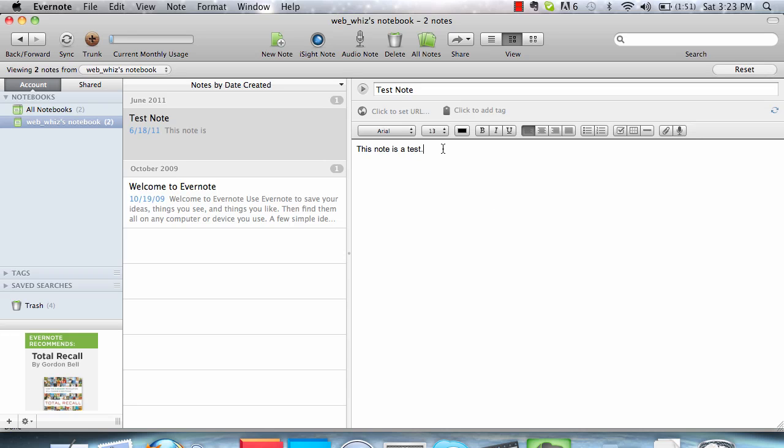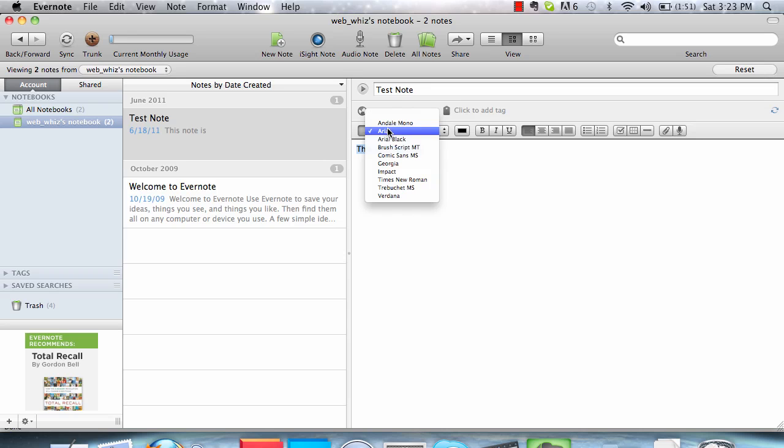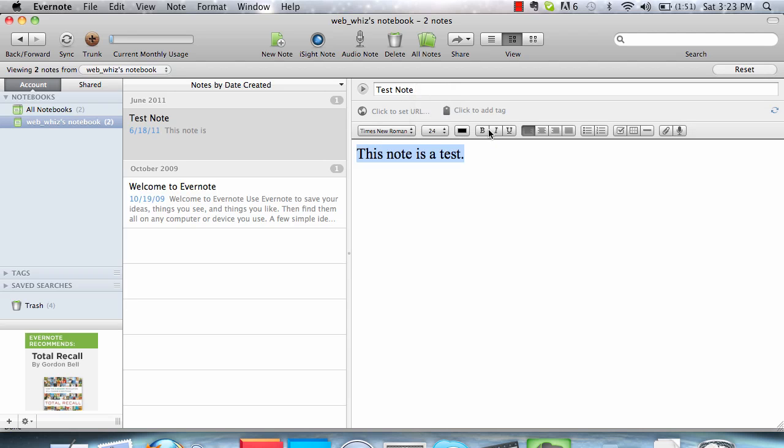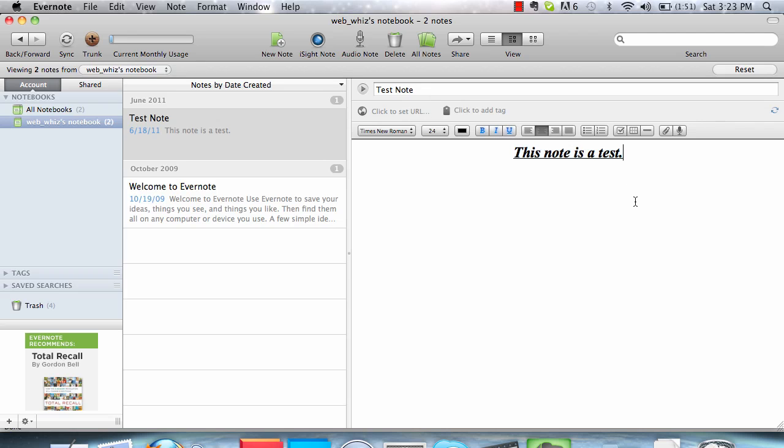Like any other word processing software, we can highlight the text and change the font, the font size, and various other features. That is how to create a test note in Evernote.